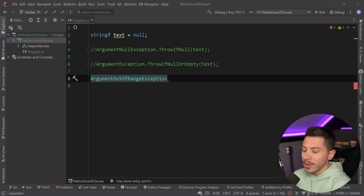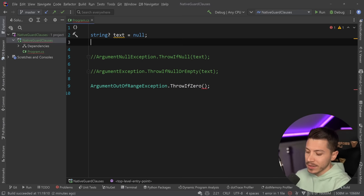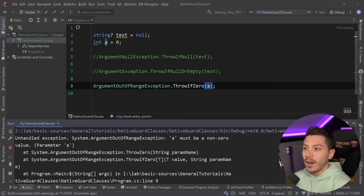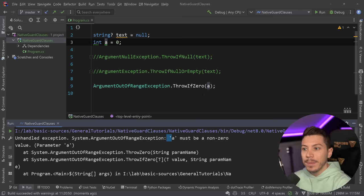First, we have the ThrowIfZero method. If you have a parameter — let's say int a equals zero — and that parameter is passed down, then we're going to get an ArgumentOutOfRangeException. It has a nice message saying 'a must not be zero, parameter a', because it still uses CallerArgumentExpression to detect the variable name.